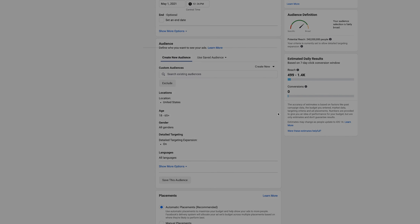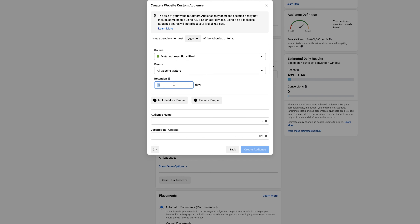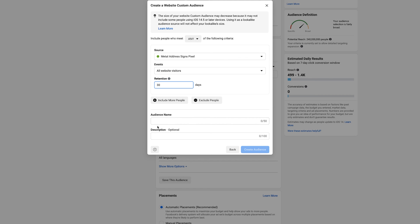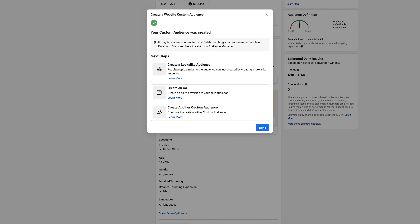For this example, I'll do a standard website visitors lookalike audience. We're getting at least 200–300 website visitors every day, so I wouldn't do a one or two day window. I'll do a 30-day window. Name it with your initials — something like 'Website Visitors 30 Days — YouTube Example' — then create the audience. You need to create a custom audience first before you can create a lookalike audience.